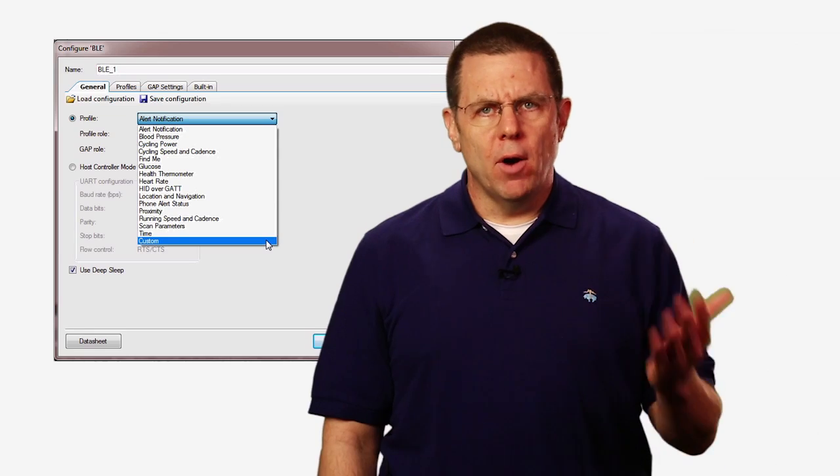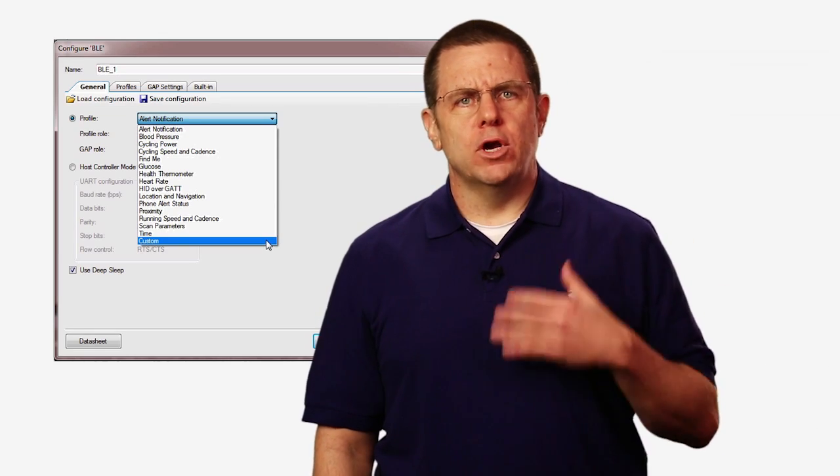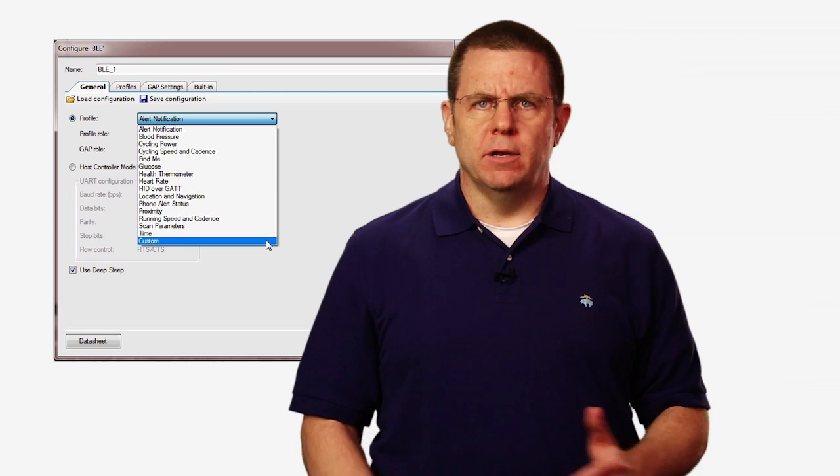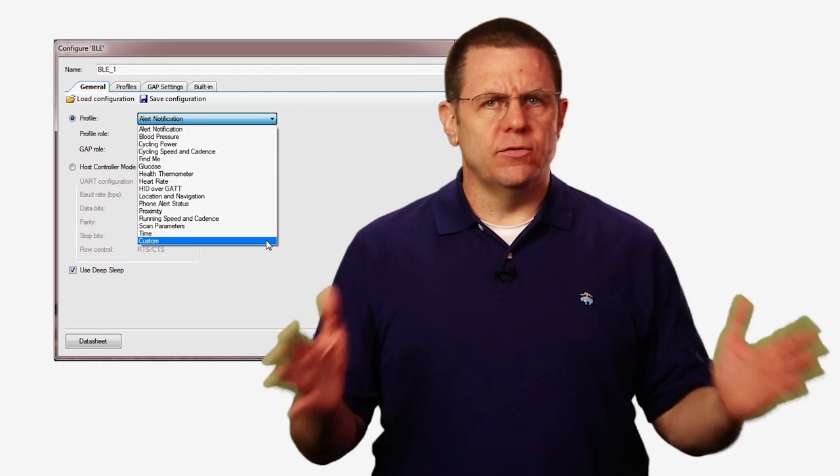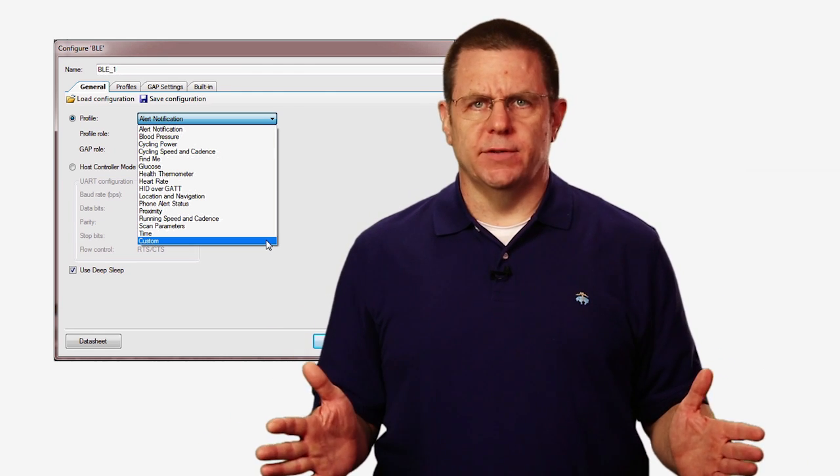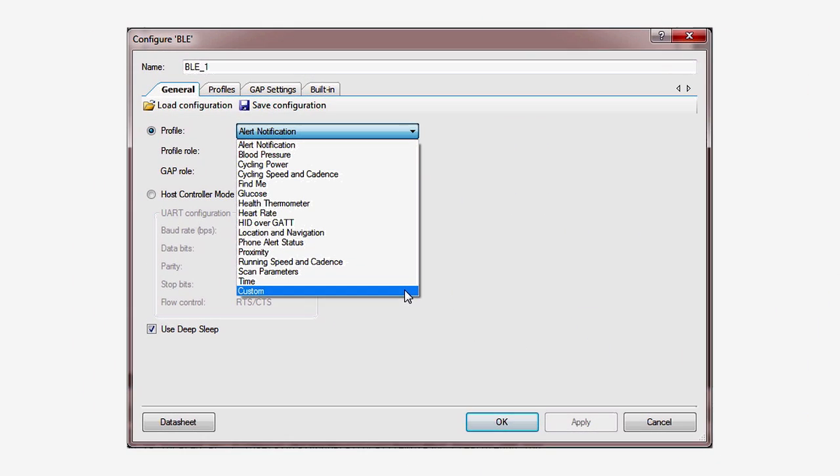Services and characteristics are also specified by the Bluetooth SIG, but once again, you could create your own services and characteristics. However, for your first design, we're just going to use the standard services. Alright, let's get started.